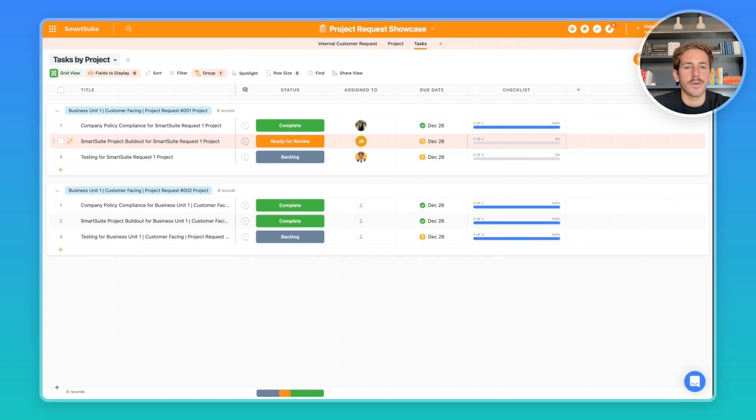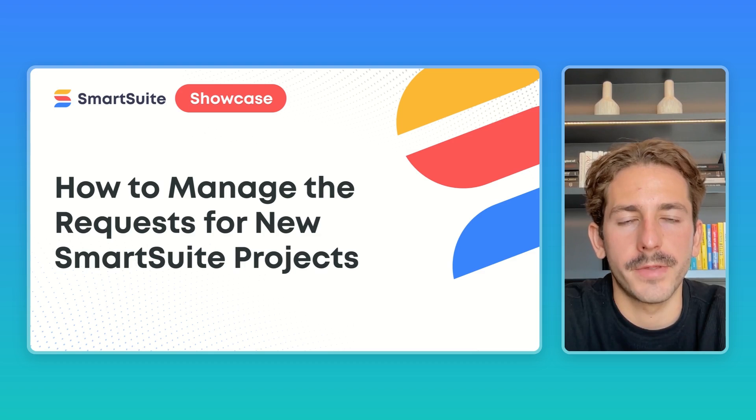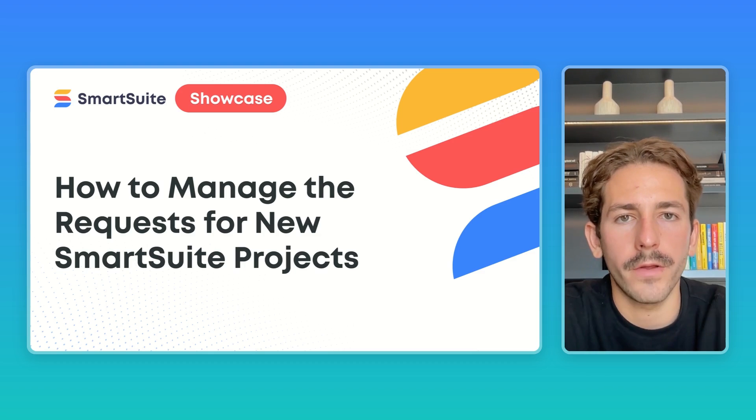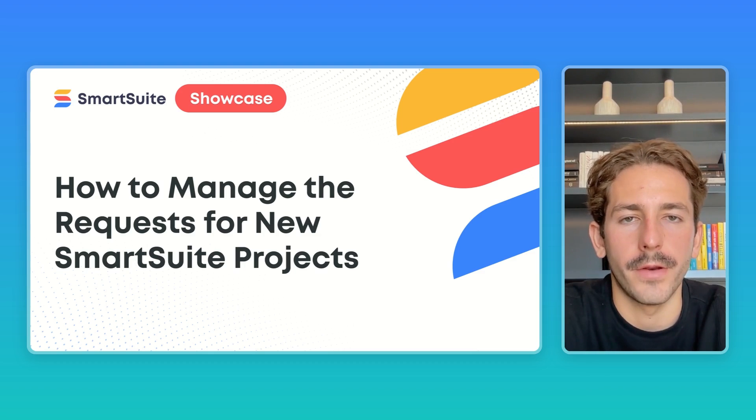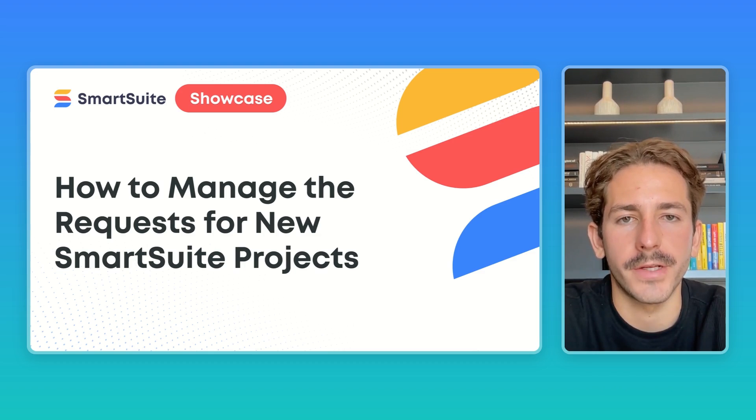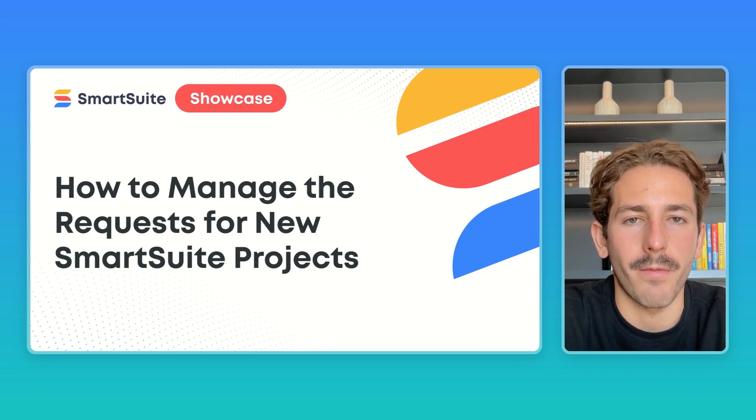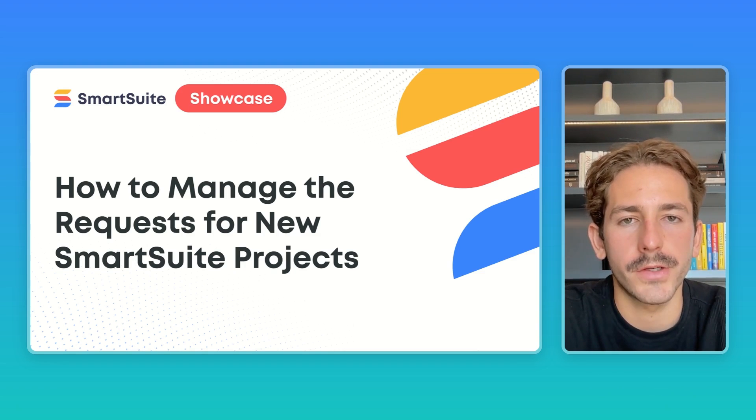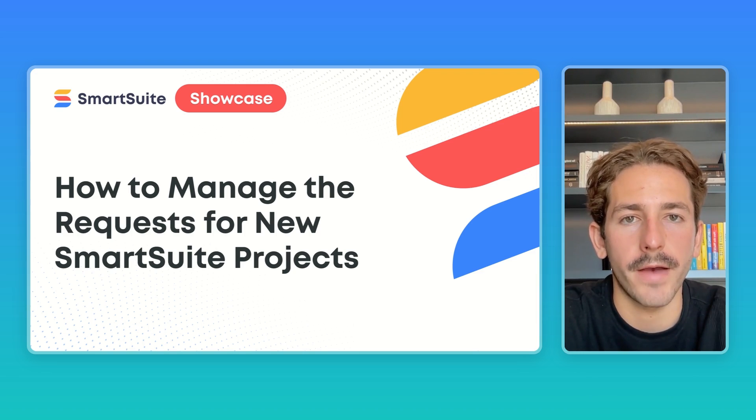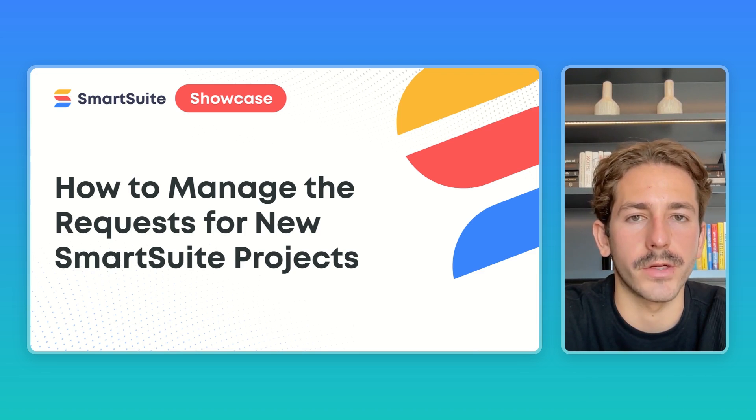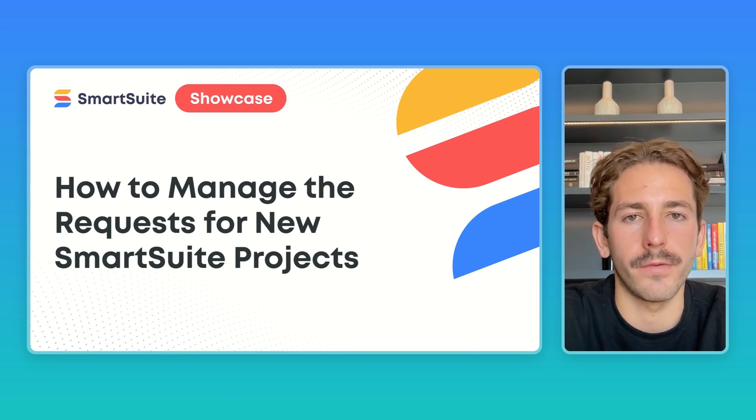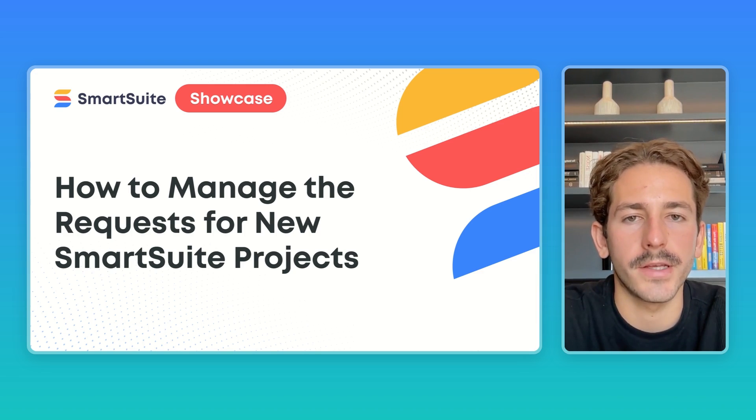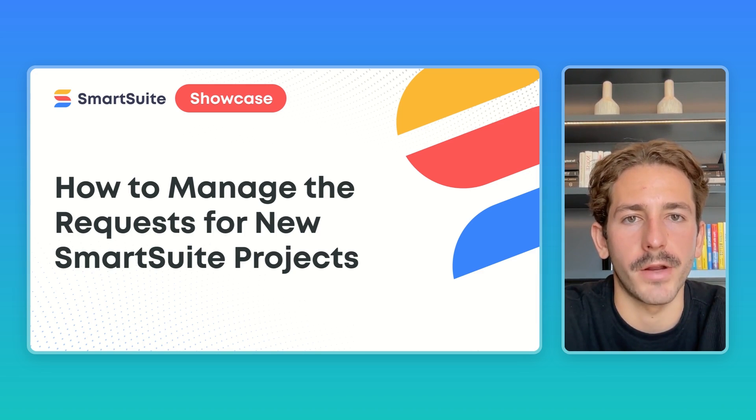And that wraps up this SmartSuite showcase. Hopefully you learned how you can manage new project requests from your team to make sure you set up projects in SmartSuite the right way. If you have any questions, feel free to leave them in the comments below—I'll make sure to answer. And if you have any requests for a SmartSuite showcase in the future, feel free to leave that in the comments as well. Thanks for listening to this episode, and I'll see you next Monday.